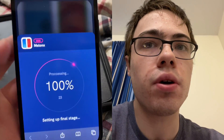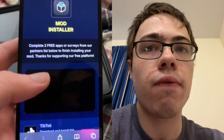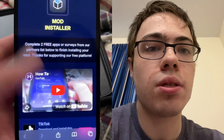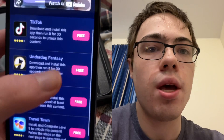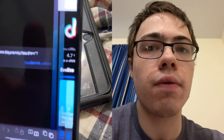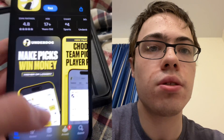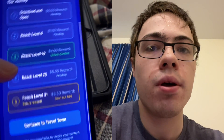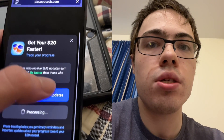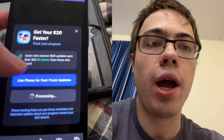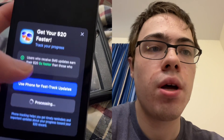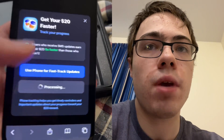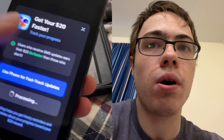Let's wait for this to load. As you can see, it says 'missing files,' so you just want to download some of these apps. It doesn't have to be the same ones as me. You can see like Underdog says download and run for 30 seconds, or you could do TikTok, or Travel Town — you've got to reach level nine, but that's not that hard. Just make sure you download two of the apps and you'll be good to go.